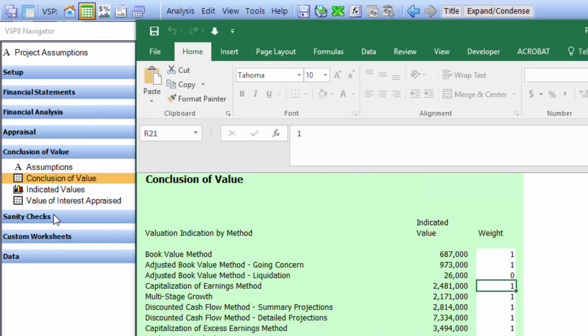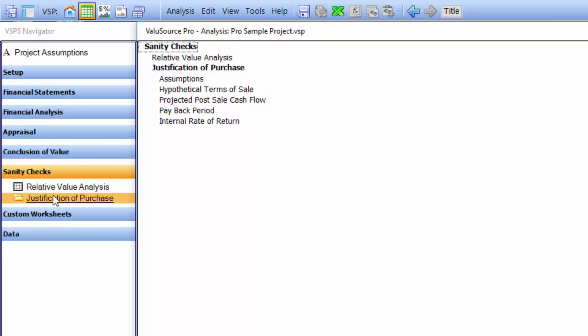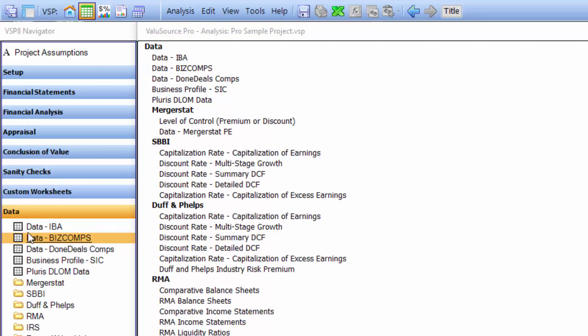The next section is sanity checks, which gives you a quick sense of whether the value you came up with makes sense in the real world. The next section is custom worksheets — you can bring in as many custom worksheets as you want from the outside or create them right in the program. The last section is data, which shows where all the data is integrated into your valuation project.